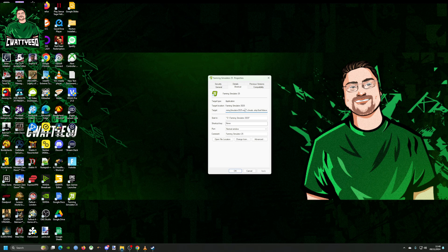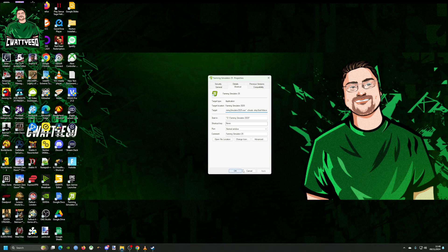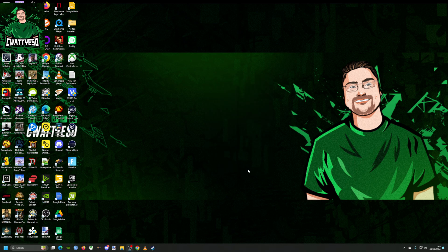So yeah, make sure you copy and paste that onto the end of your target wherever your shortcut. Again, just create a shortcut to the Farm Simulator 25 executable, add those lines and you're good to go ladies and gents.